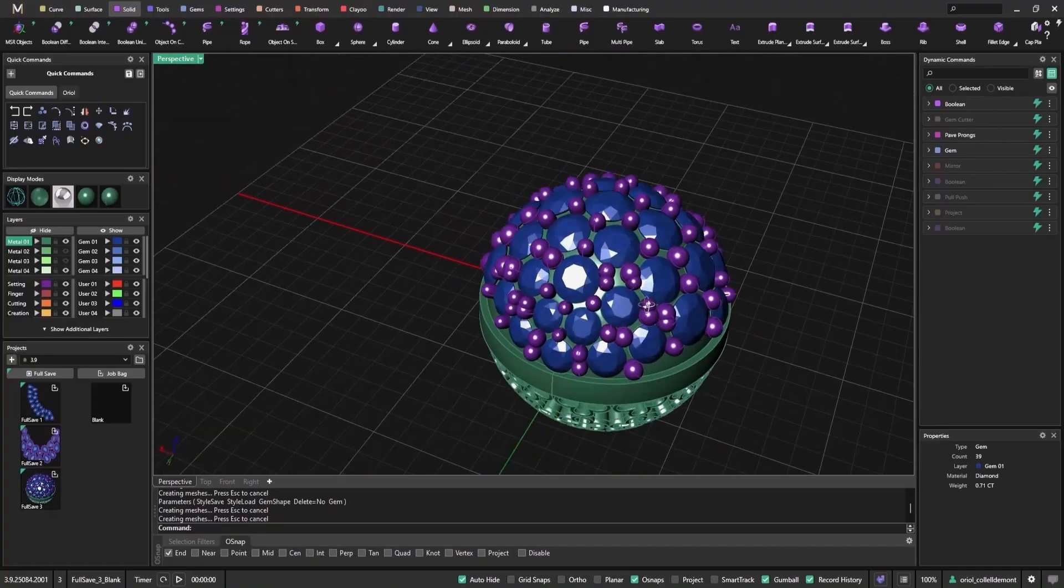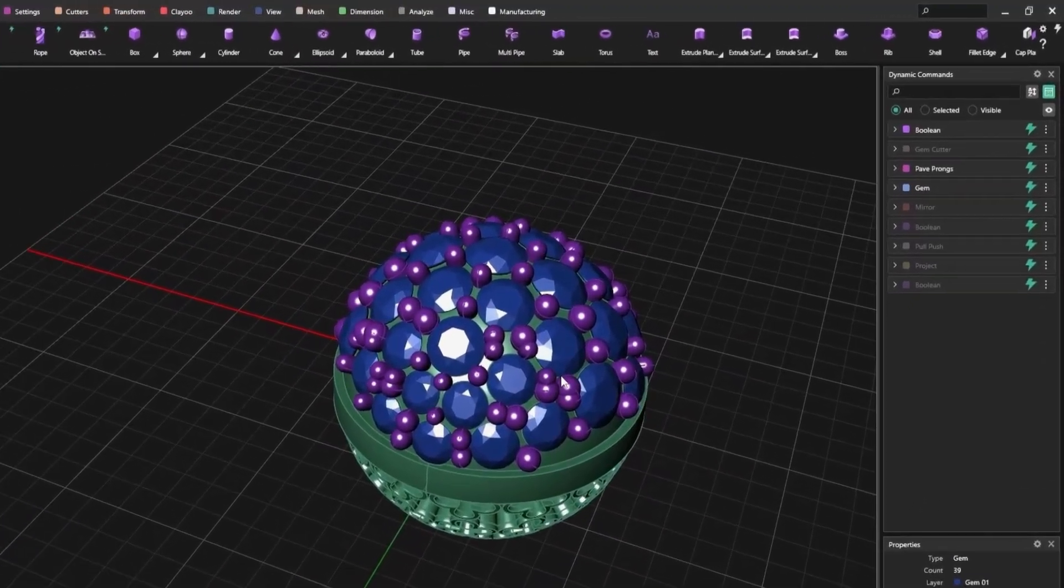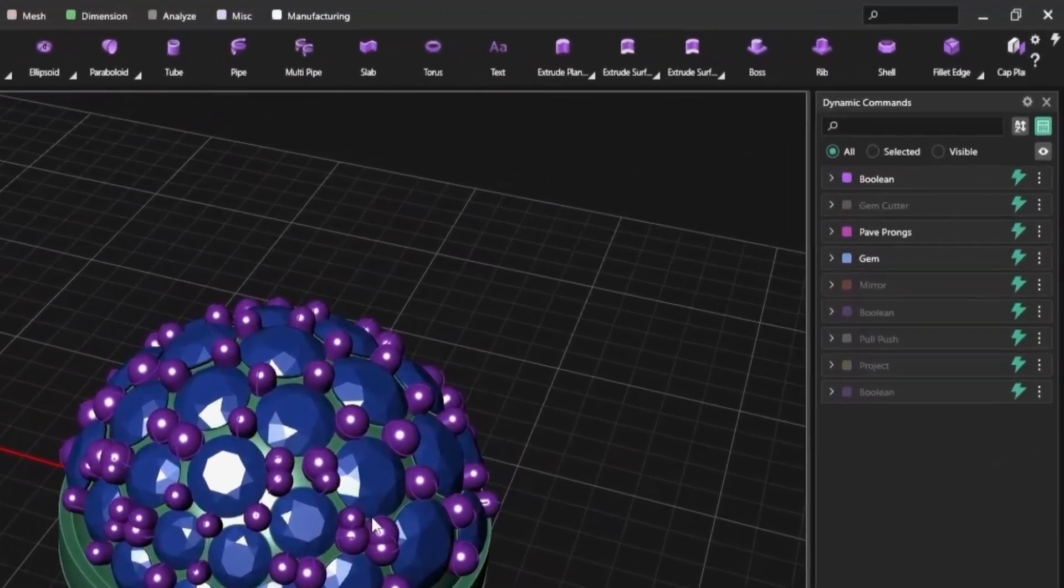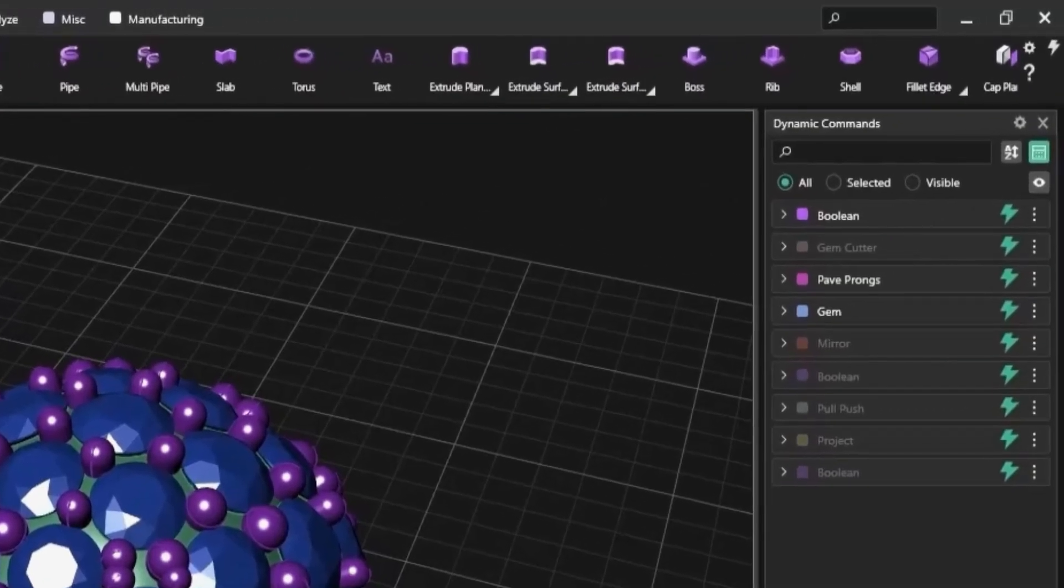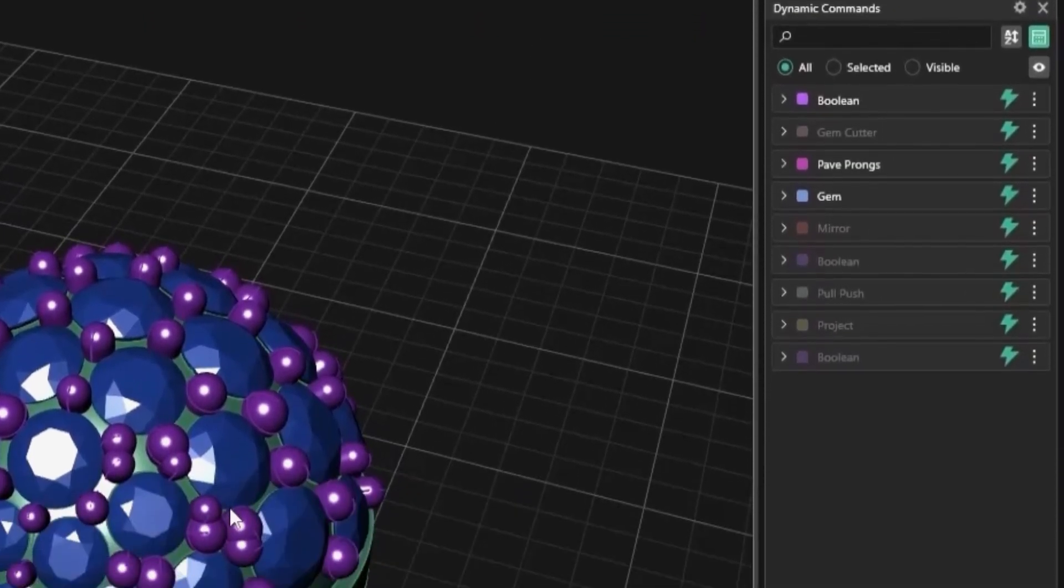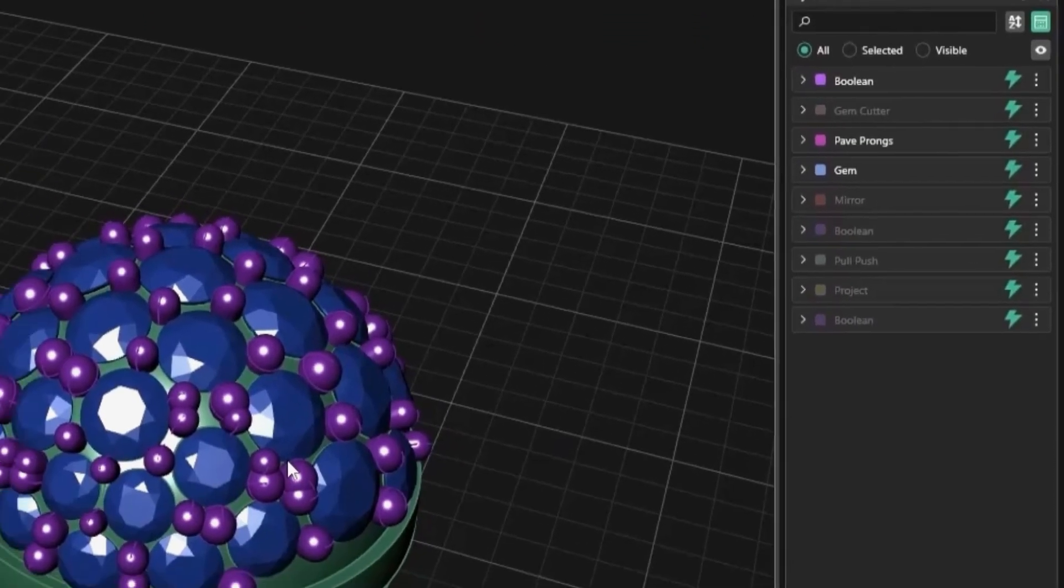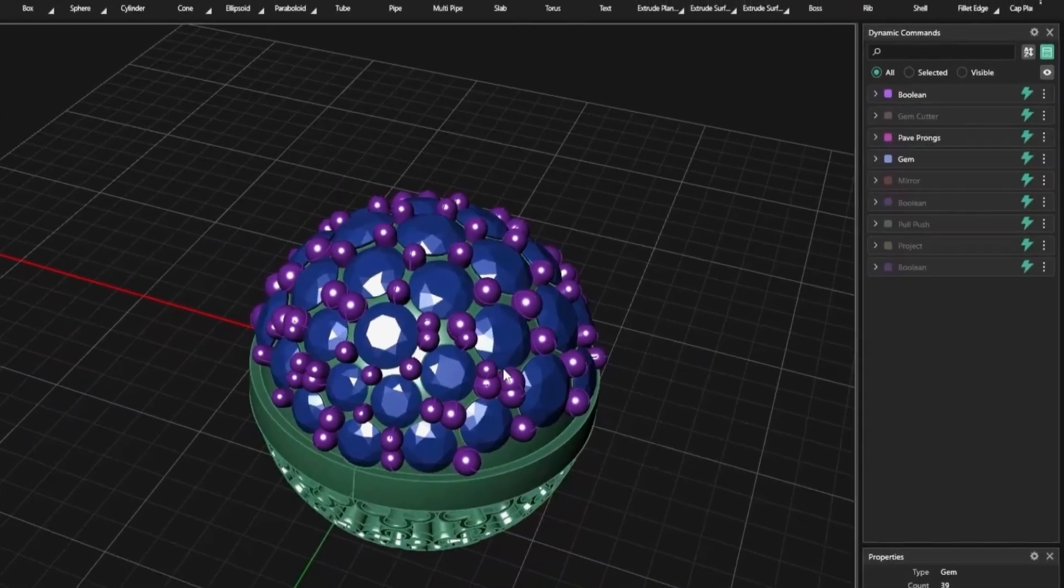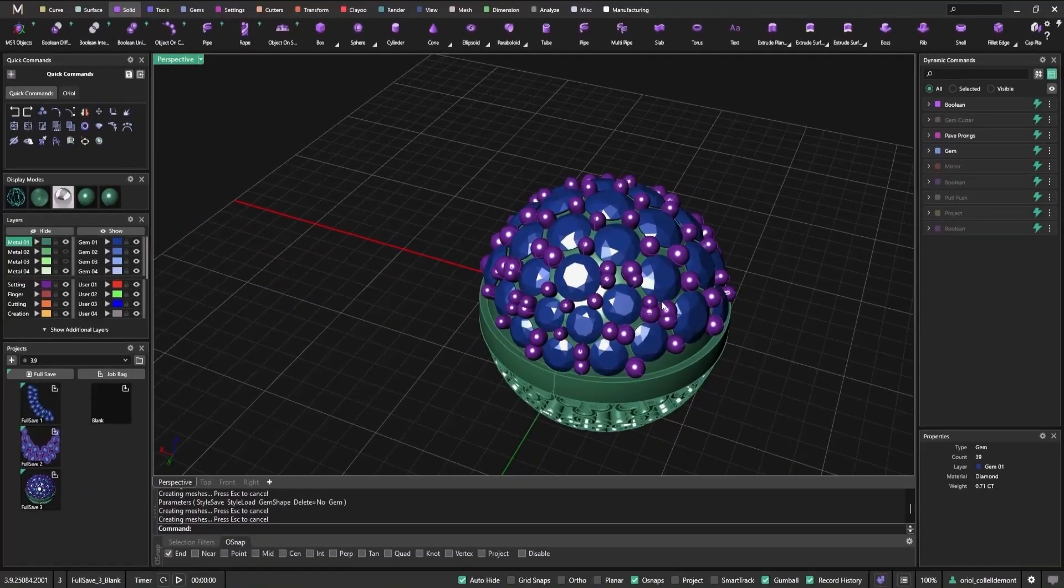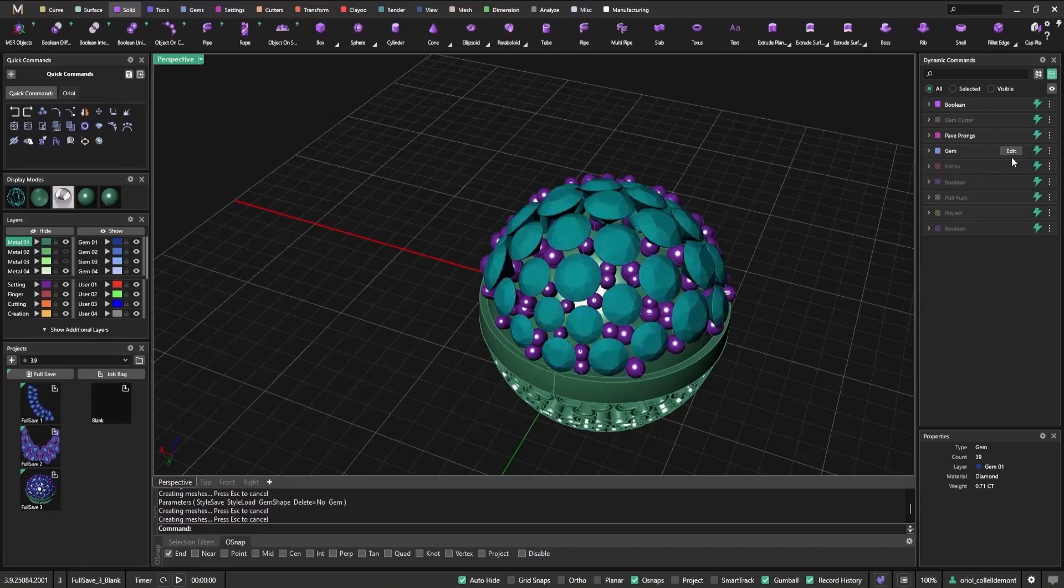The parametric toggle on, off, empowers you to work faster and focus on what matters. It lets you control which parts of the parametric tree stay active, helping you maximize efficiency. It's a simple but yet powerful addition to MatrixGold, giving you freedom to explore, edit, and refine designs without being slowed down by unnecessary recalculations.